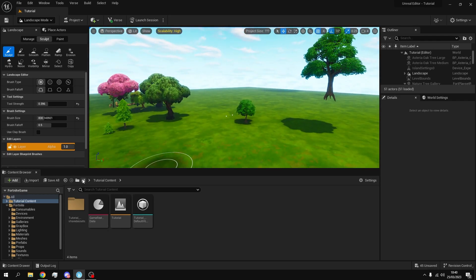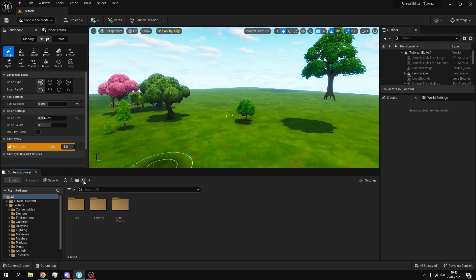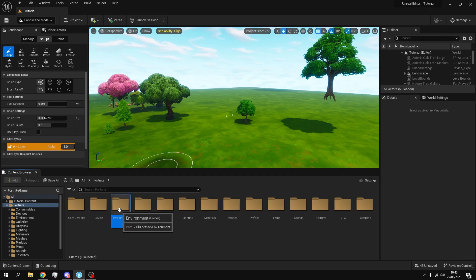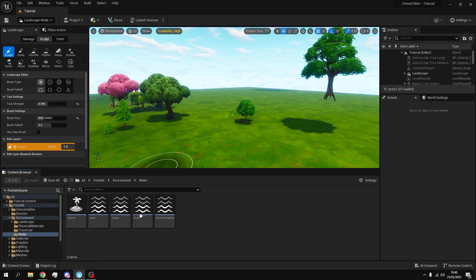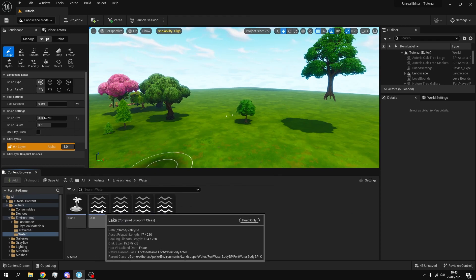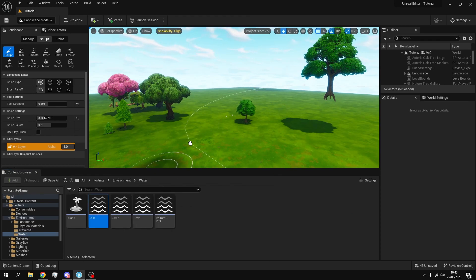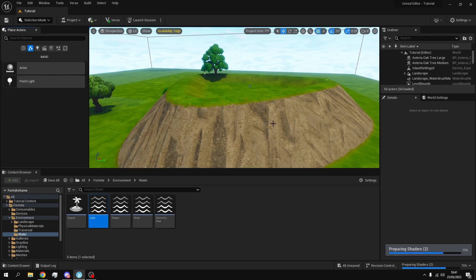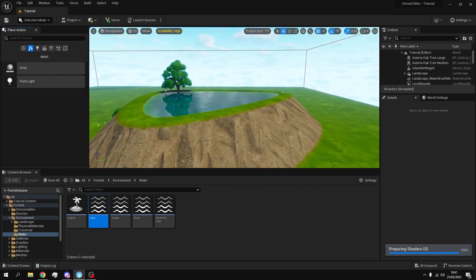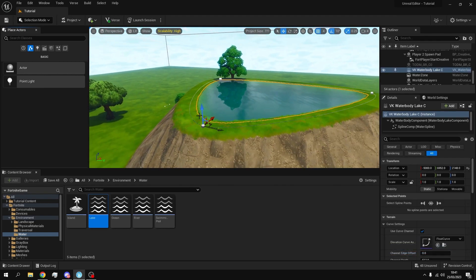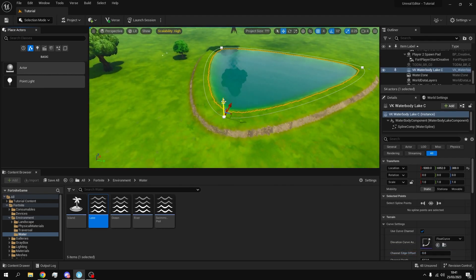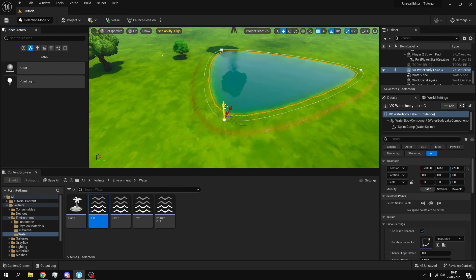And now that you've got a landscape you want to go to all, fortnite, environment, water and it's as simple as drag and dropping. Now it'll start preparing the shaders so the water will actually bend up. So you can just click on it, move it down and the terrain will follow it as well.